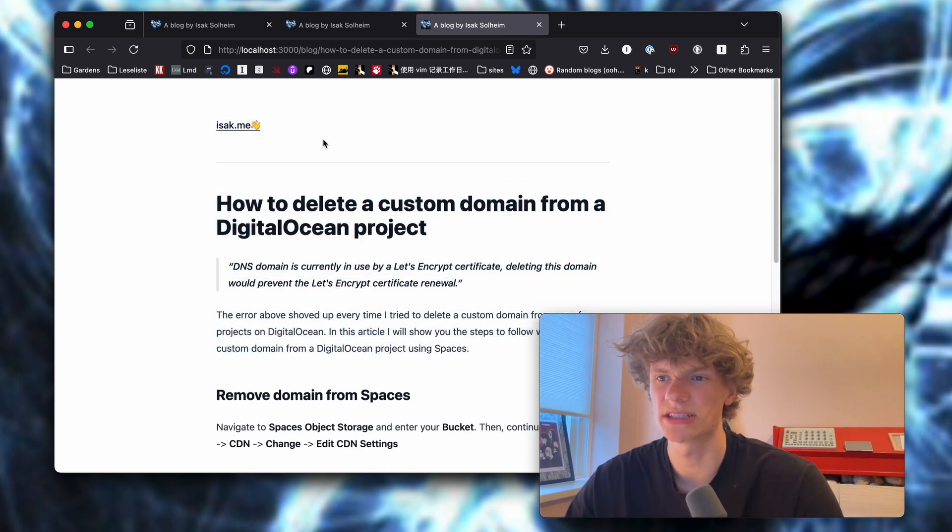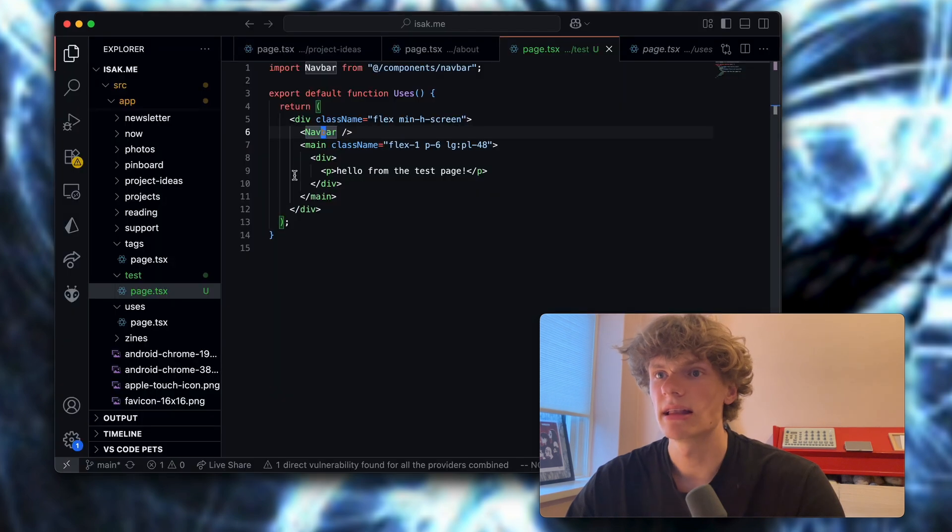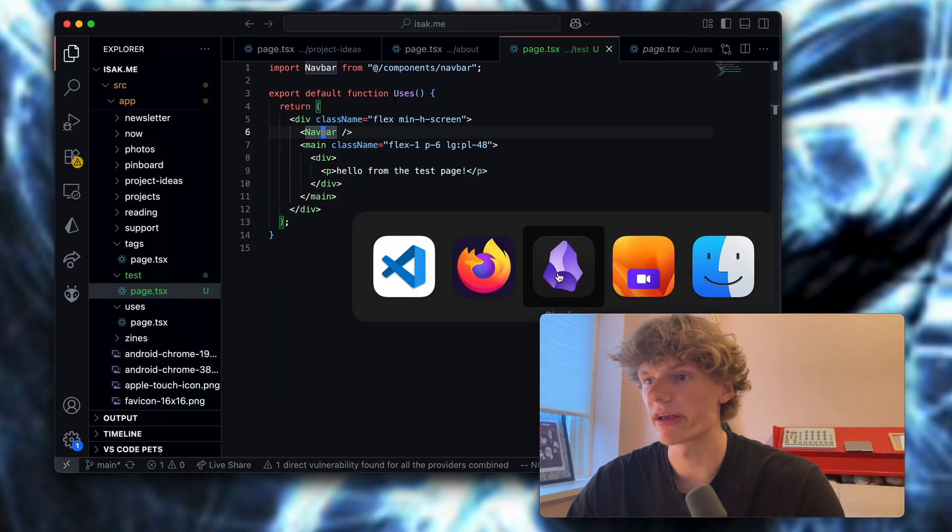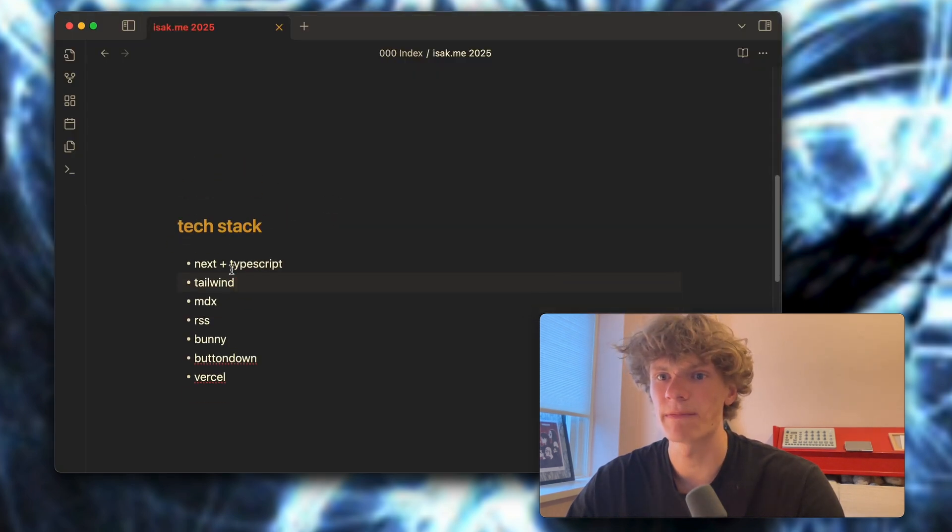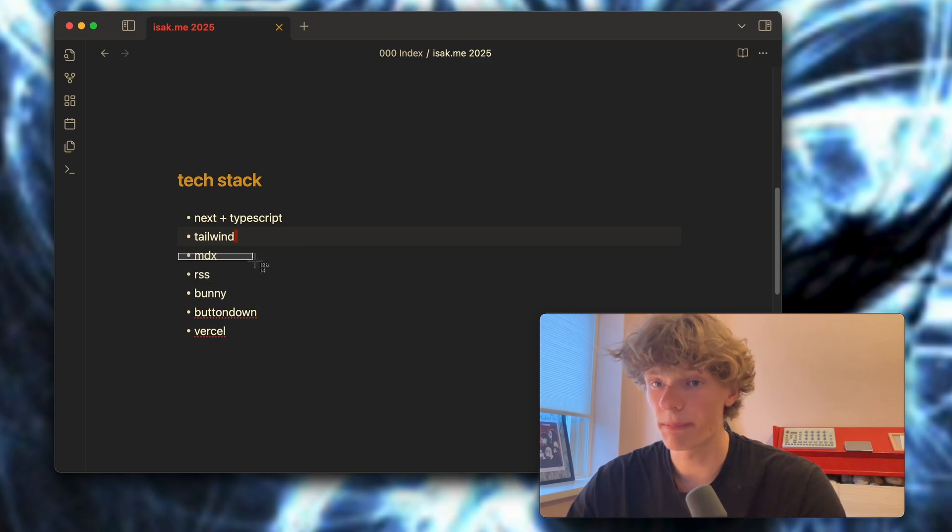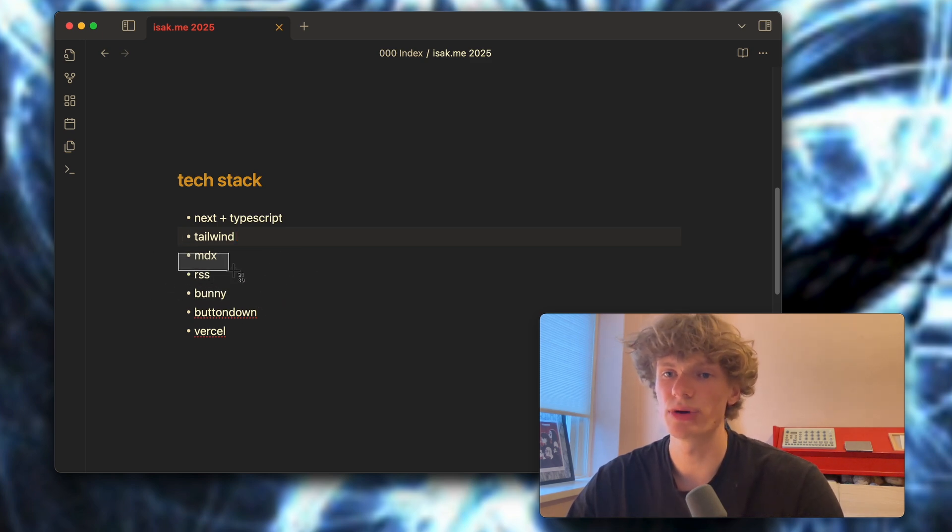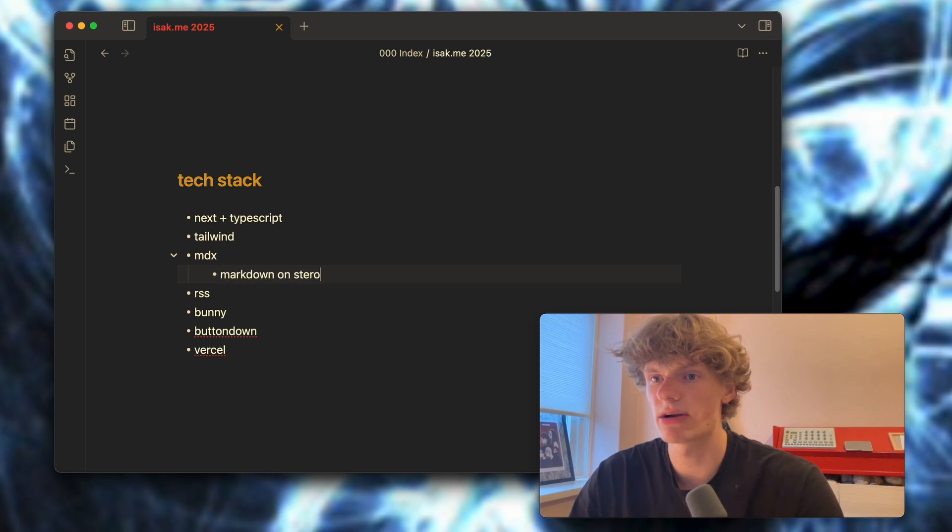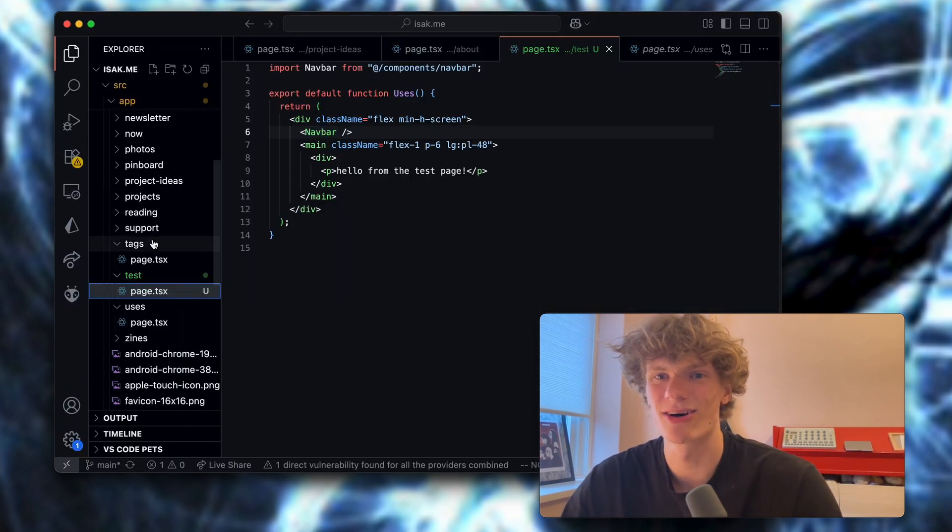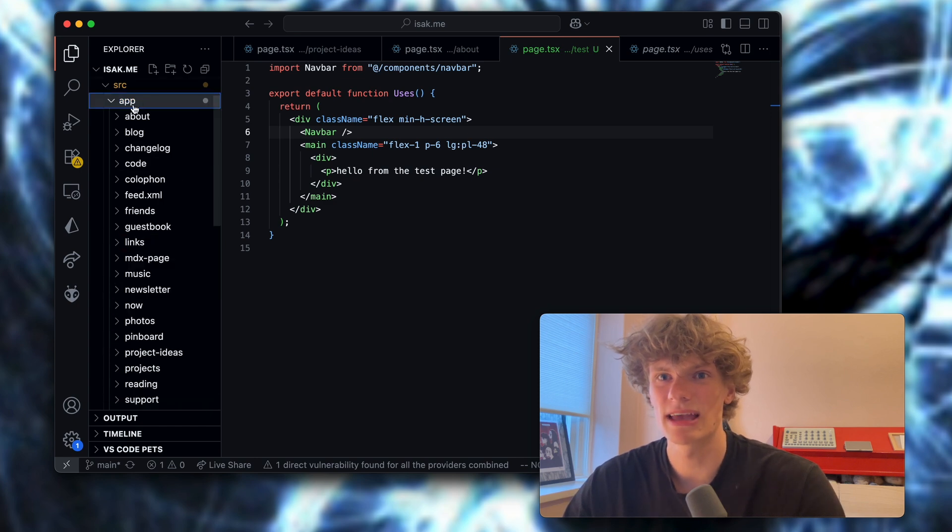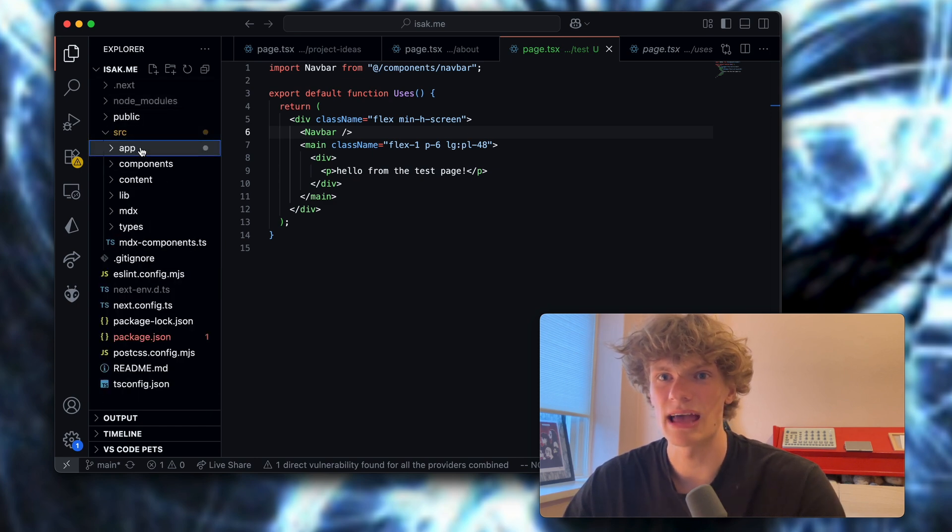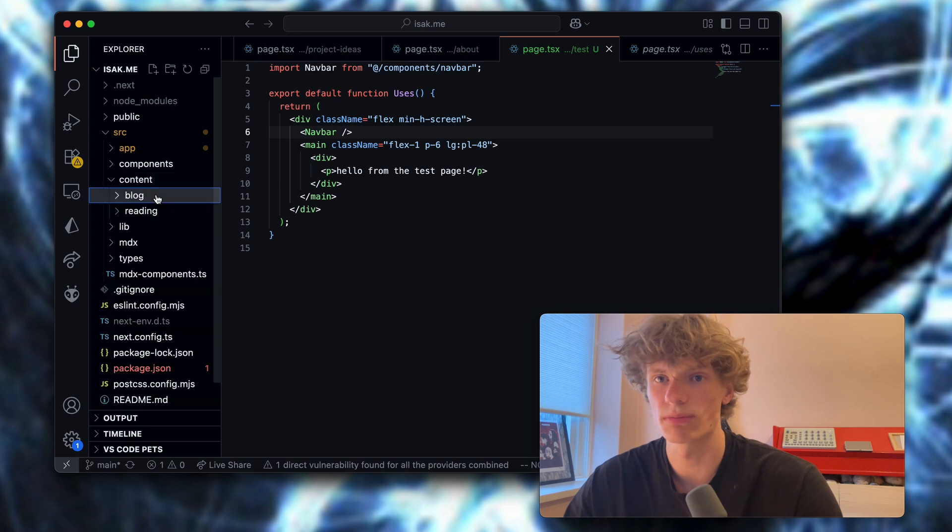Let's keep on exploring the stack. For the blog posts and also the reading list I am using MDX which is sort of markdown on steroids, so this is super sick. If I navigate out of the app here and into content, I have two different folders: one blog folder and one reading folder.